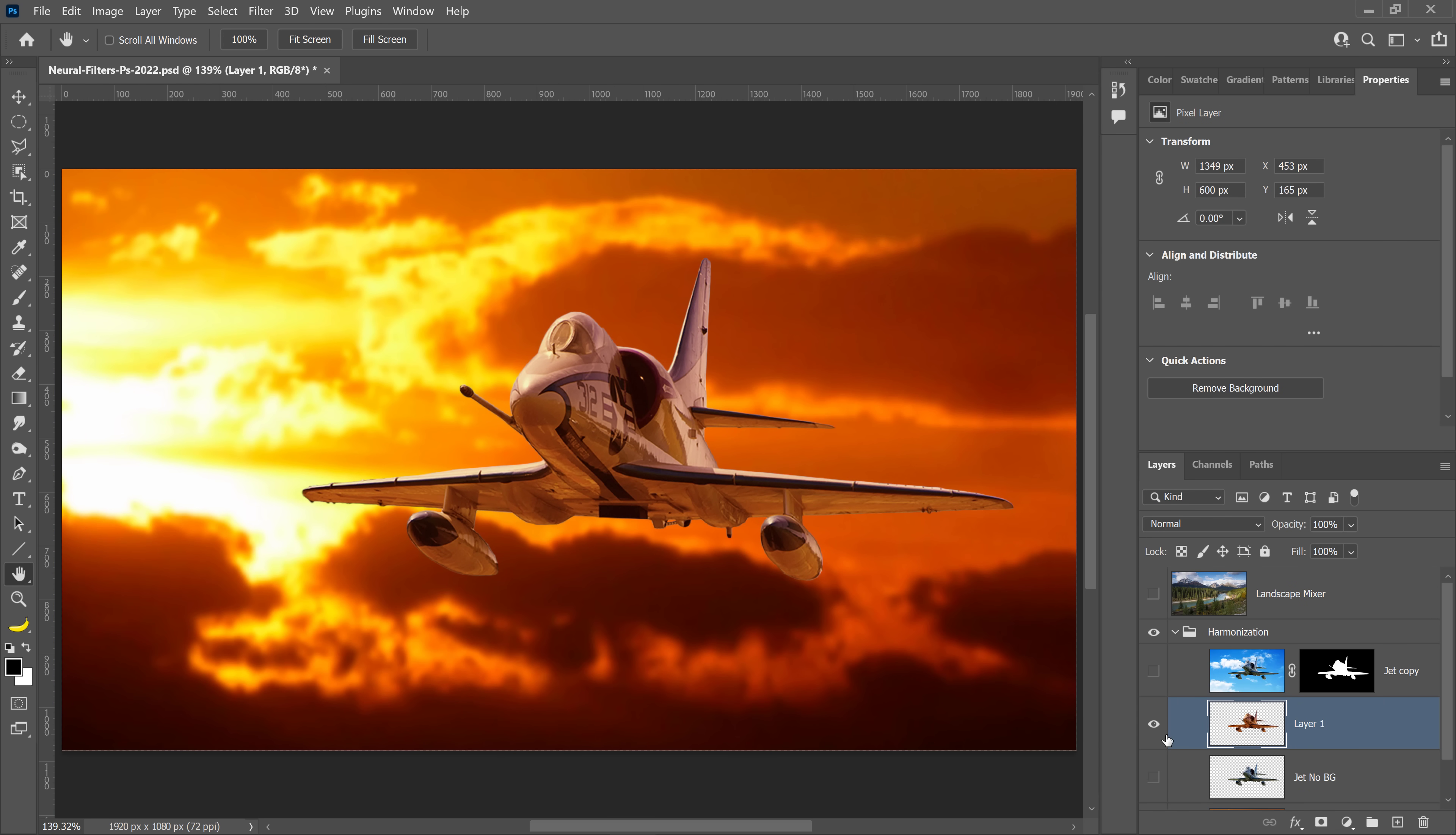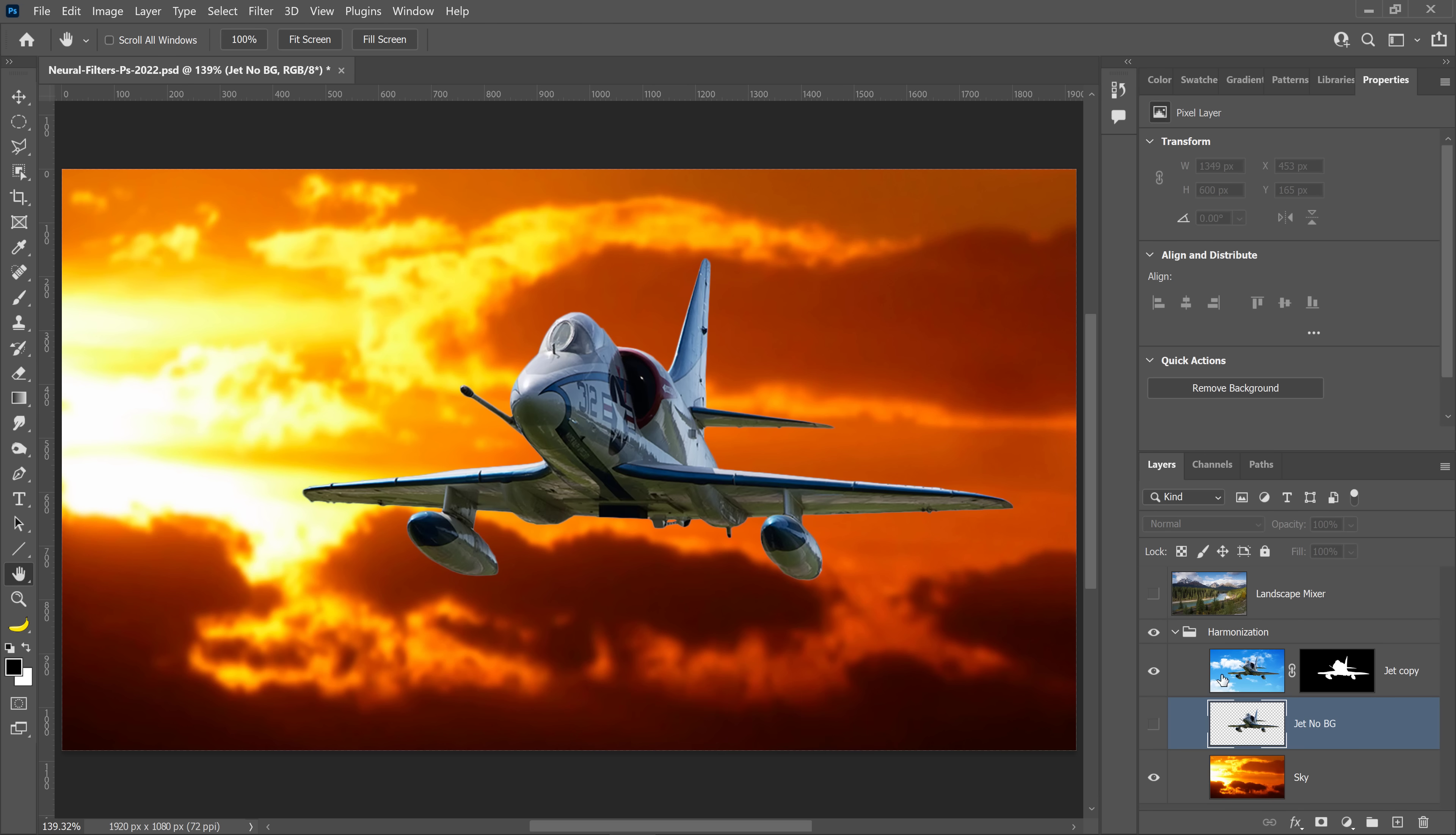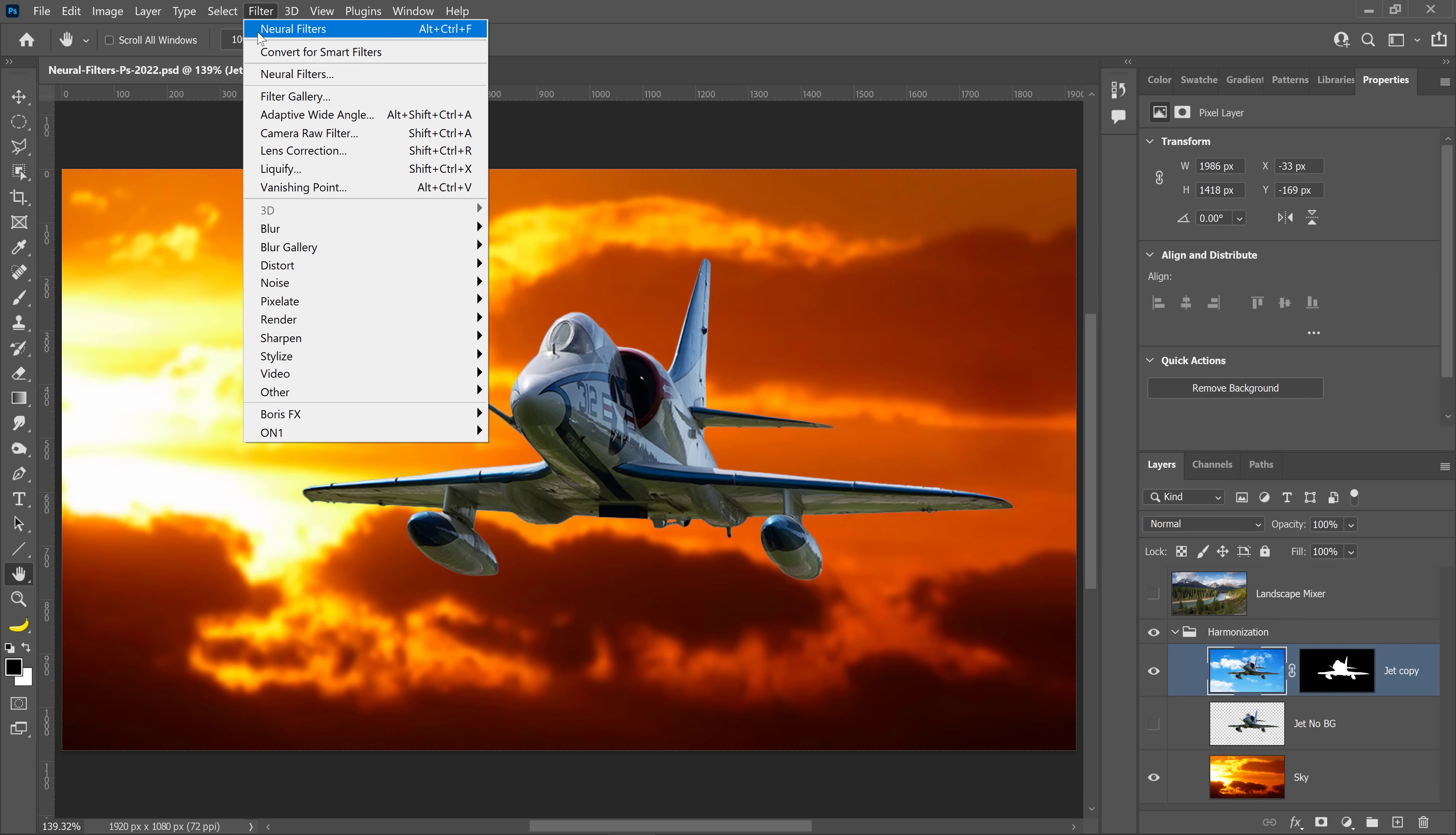This is a fantastic new filter, but unfortunately it doesn't work with layer masks. Let me show you how you can work around that. I'm going to delete this layer and just work with this layer that has the original background behind it. With this layer selected, I'm going to go into the Filter menu and go into Neural Filters.